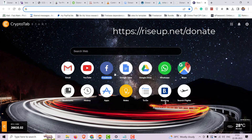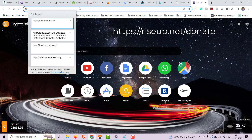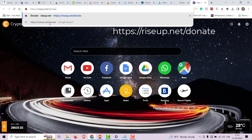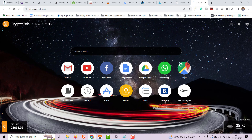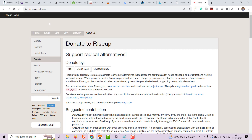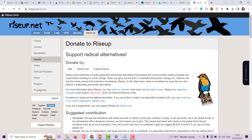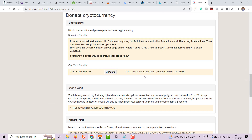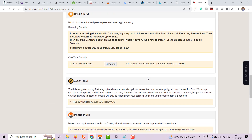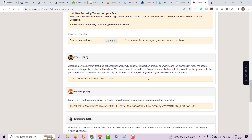Up next on our list is Rise Up. Rise Up provides secure communication tools for activists and organizations. Donations help maintain these essential services that protect online privacy and free speech.